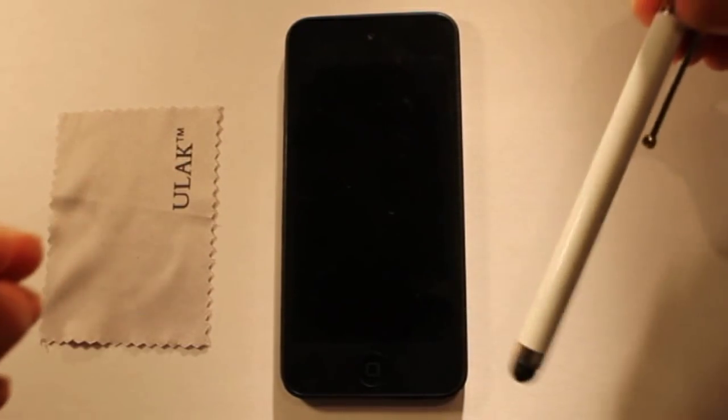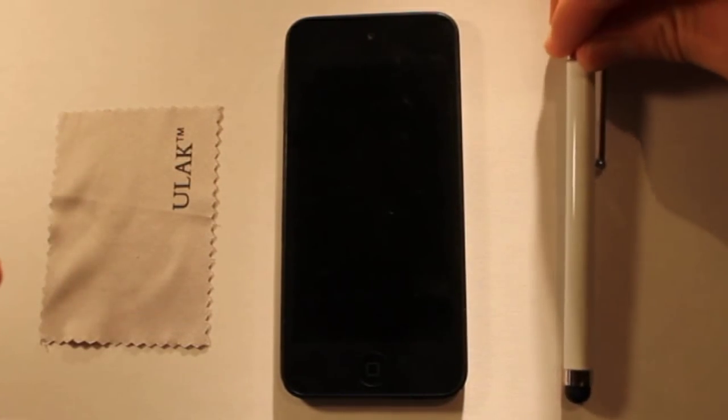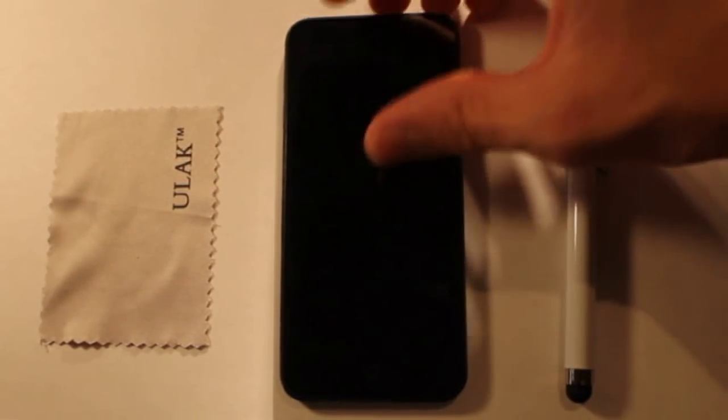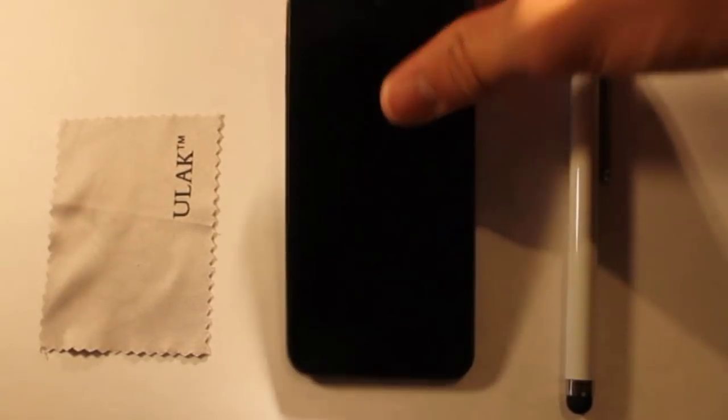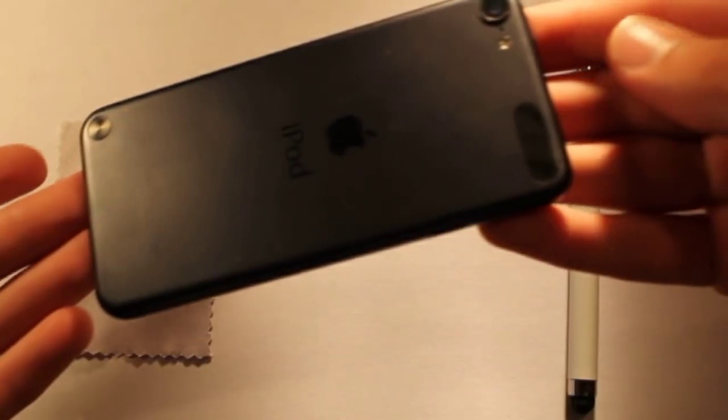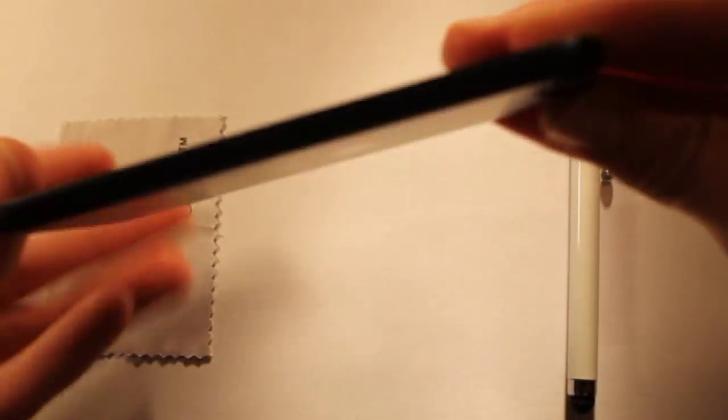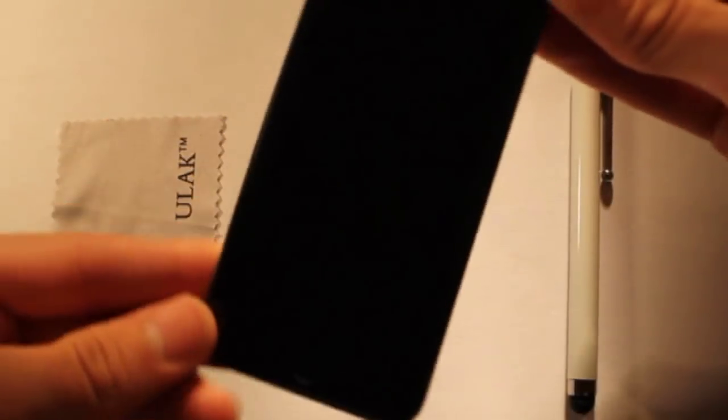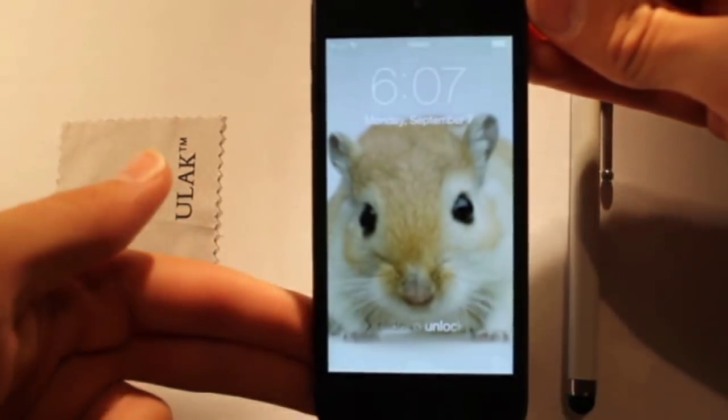Taking a look at everything included, there is a stylus, the iPod itself, which when looking at the back you can notice that there aren't any noticeable scratches.